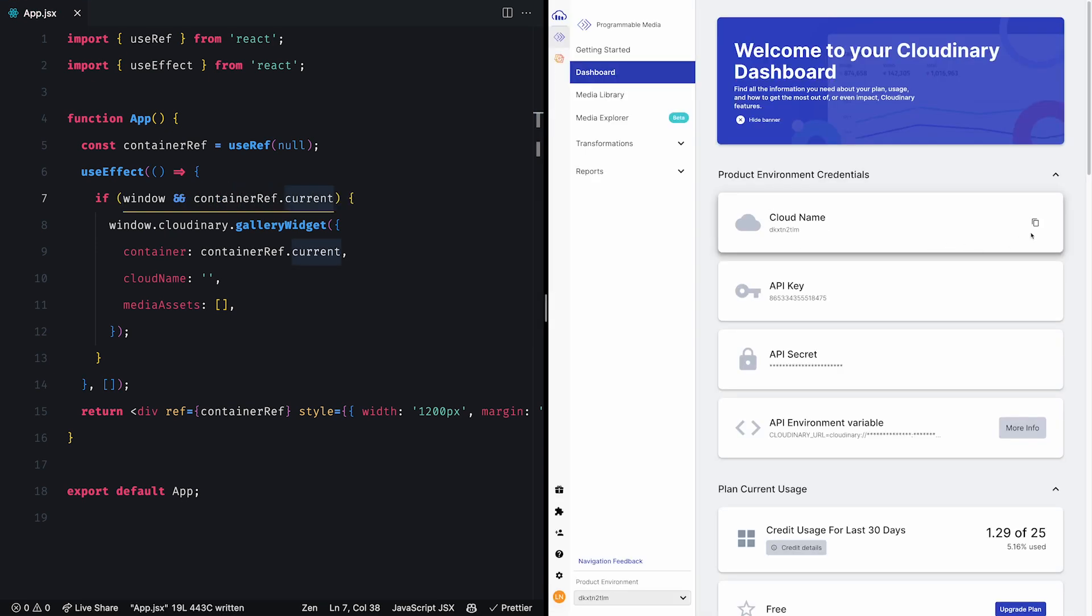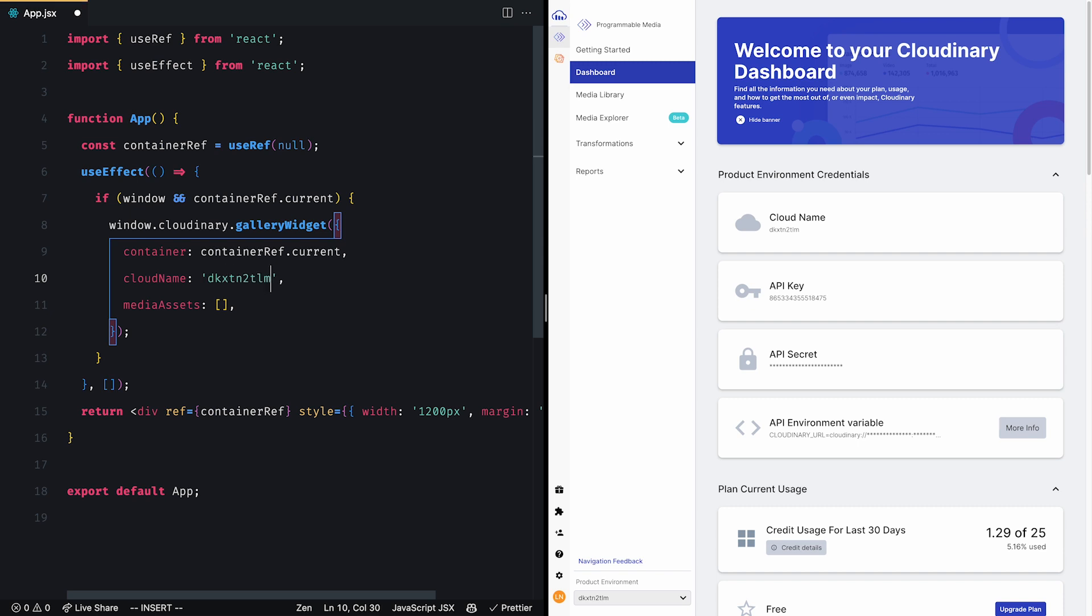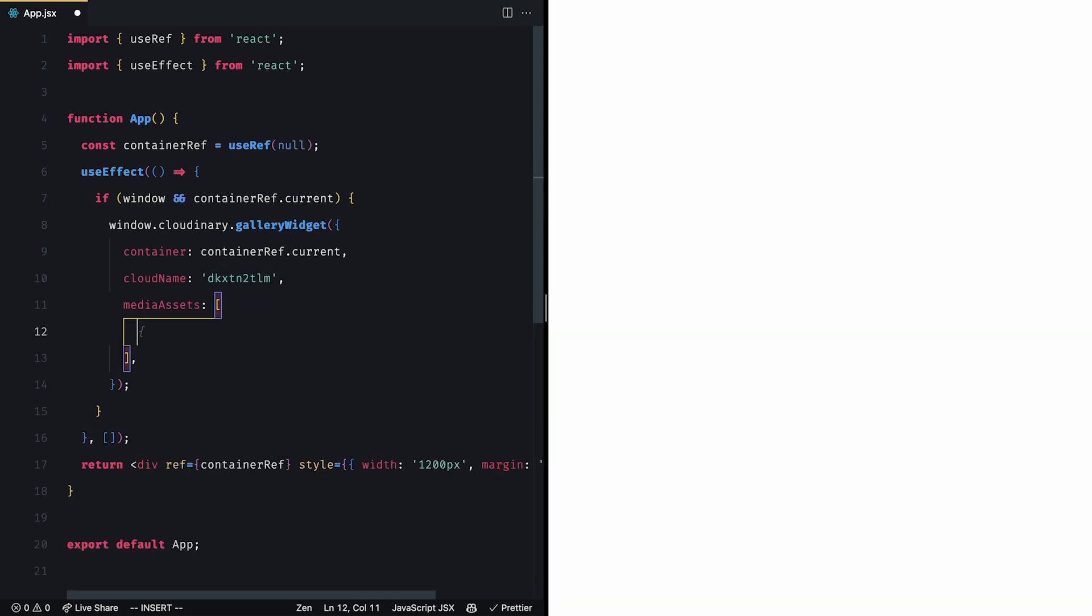Then we can set the cloud name value which can be found in the Cloudinary dashboard. Now let's provide the media assets definitions. The easiest way to define which images are to be displayed is by using the tag property. So let's display all images from our library that have the tag gallery images.